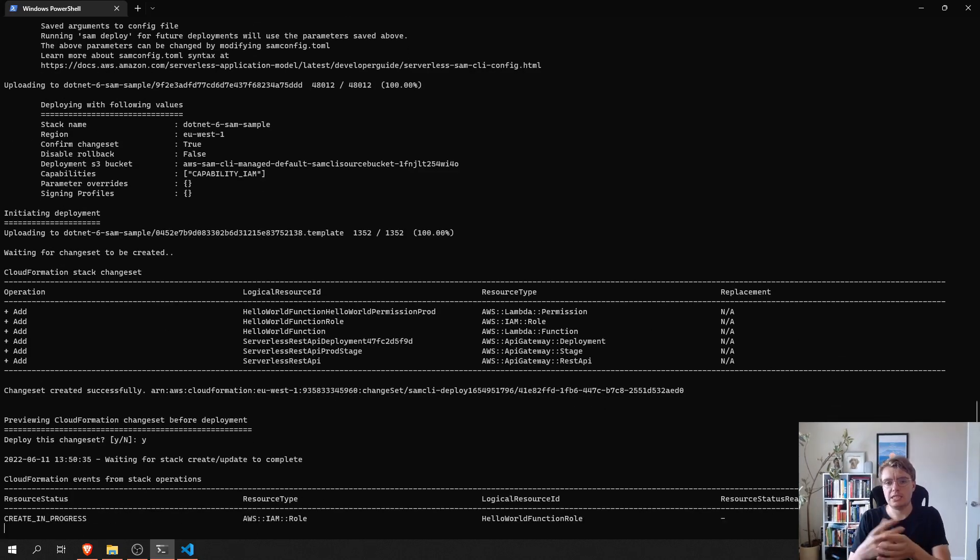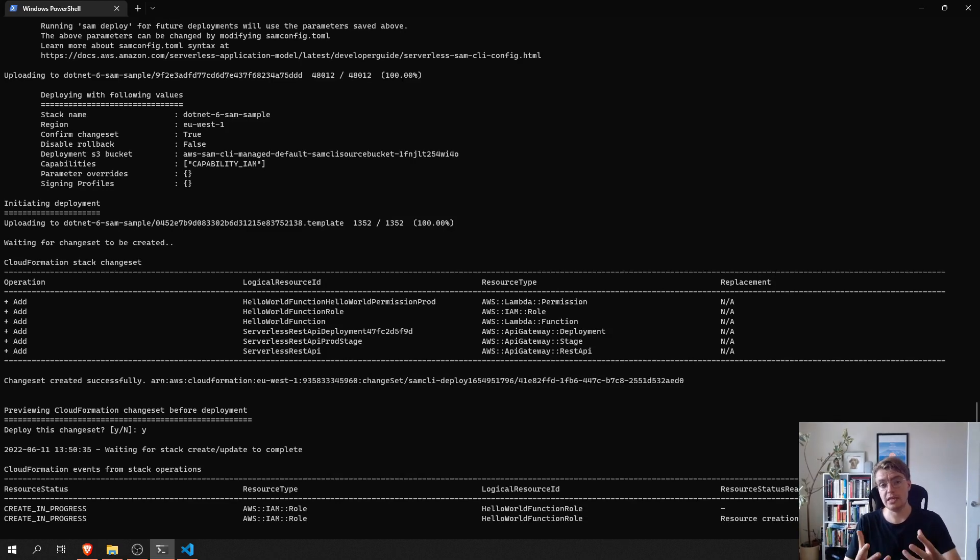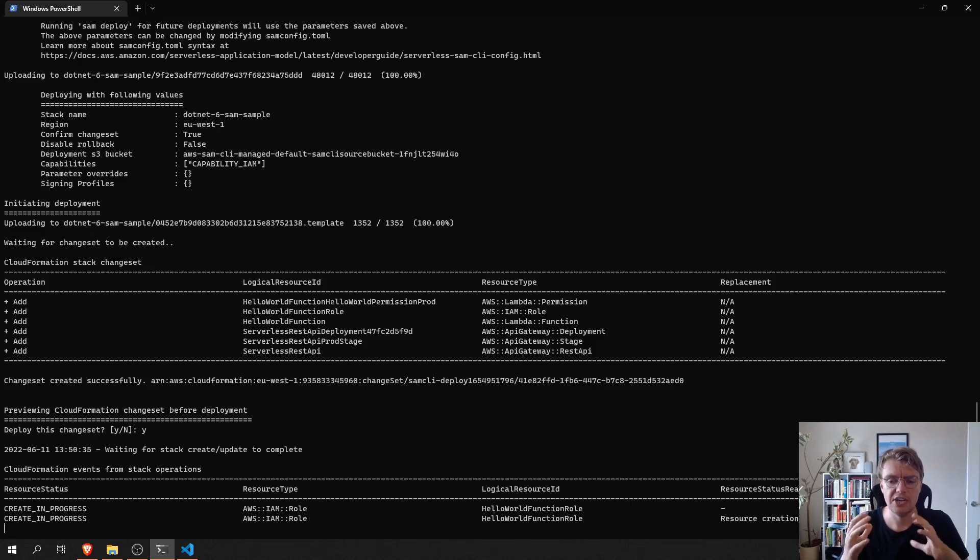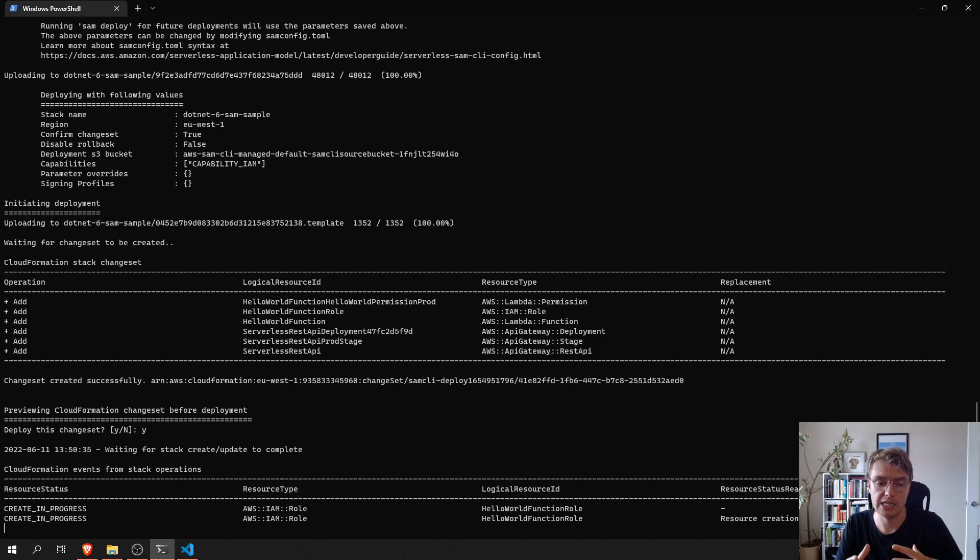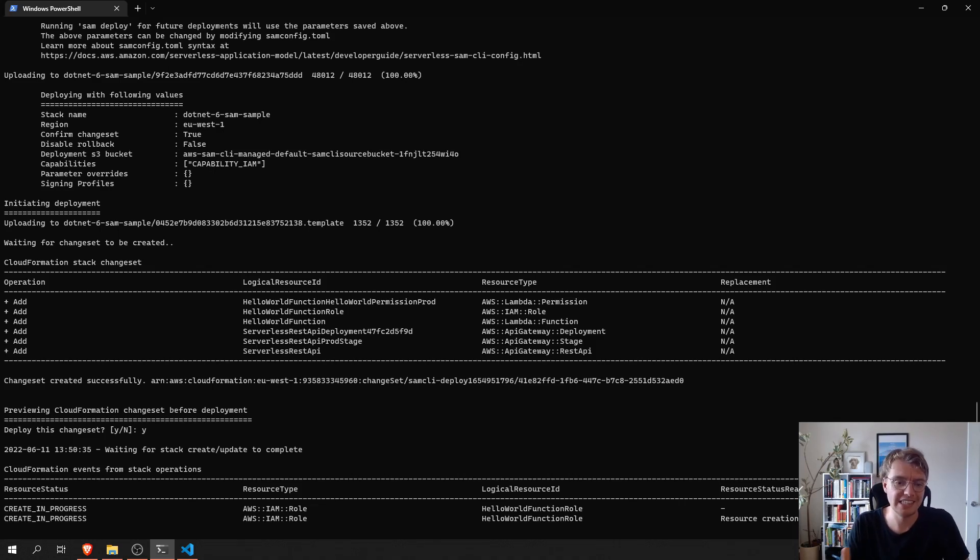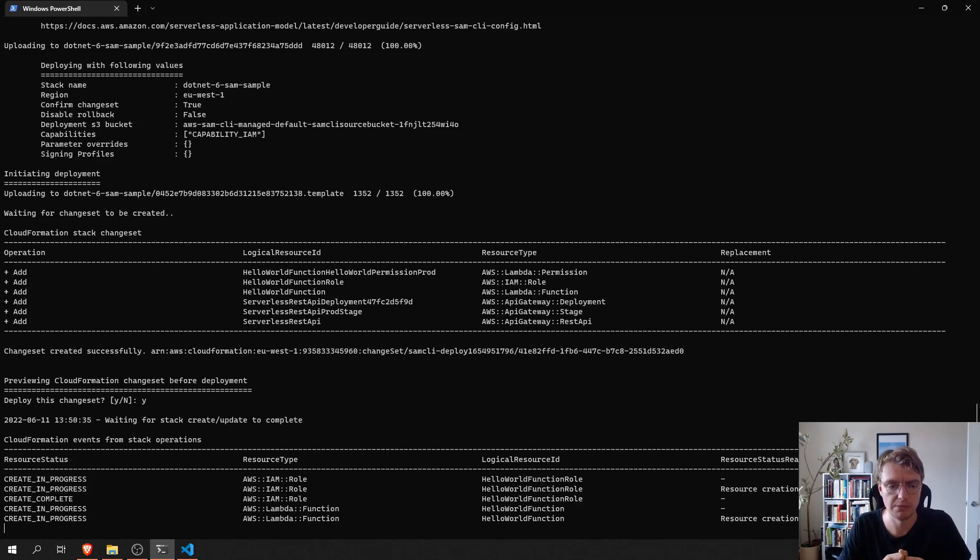And now, this isn't SAM anymore. This is now CloudFormation doing its thing. So, CloudFormation is going to take that template that we specified and it's going to use that to create the resources that we need to actually run this function in the cloud. This can take a couple of seconds sometimes. So, I'm just going to stop the video here and come back when it's completed.